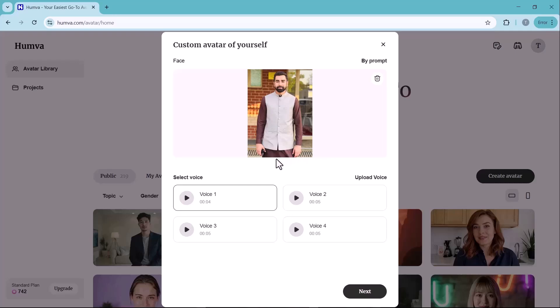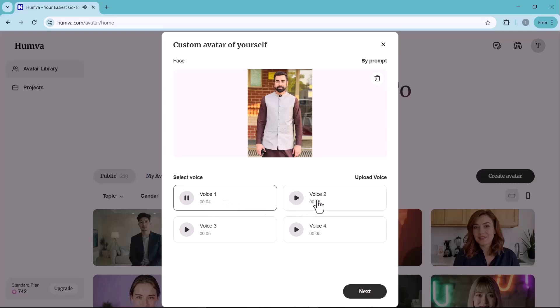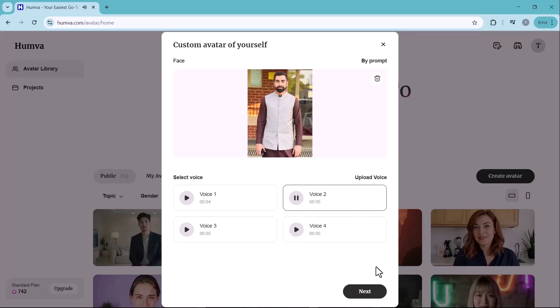Humva provides several pre-recorded voices that sound highly natural, similar to AI voice services like Eleven Labs. You can preview each voice by clicking the play button next to it.